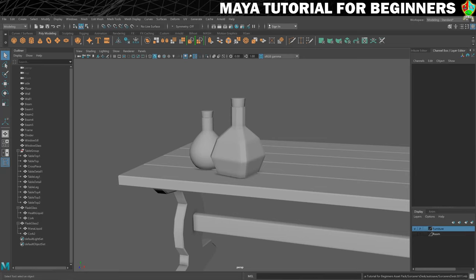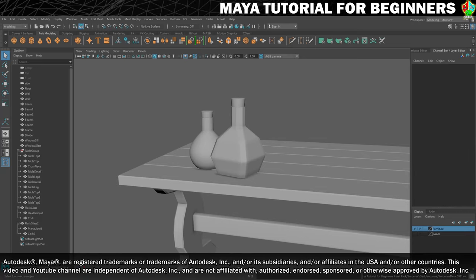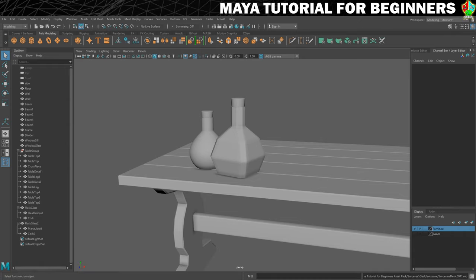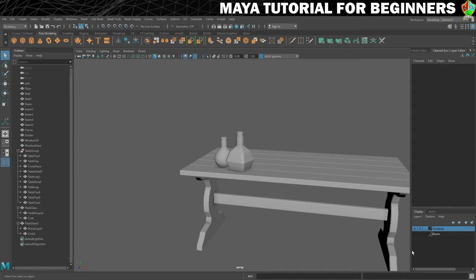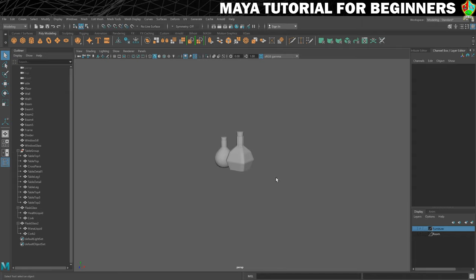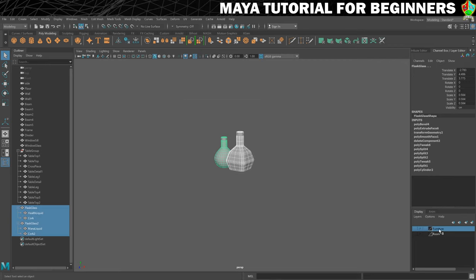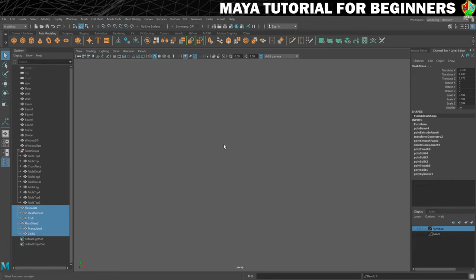The new skill we'll cover in this step is soft select, but we won't get to that until the end. We're going to reinforce some skills first, starting by hiding everything currently in the way. We'll turn the furniture layer off, then select the flasks that aren't yet part of that layer, right-click the furniture layer, add those objects, and they will hide.